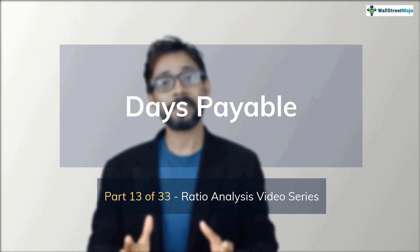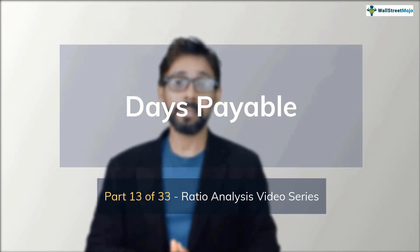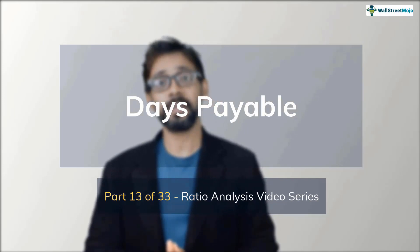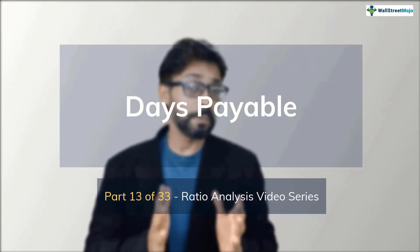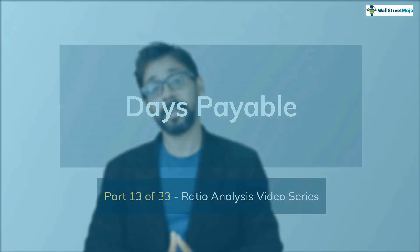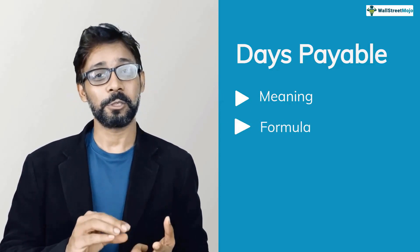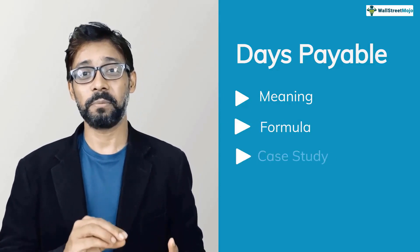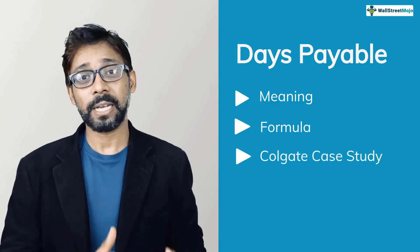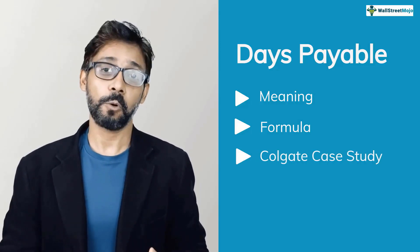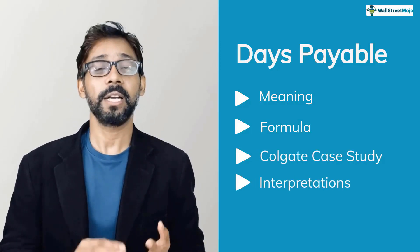In simple terms, days payable outstanding helps us measure the average time in days that the business takes to pay off its creditors. So it's a tutorial where we'll be discussing four things. Number one, understand what days payable outstanding means. Number two, what is formula and the calculations. Number three, we calculate days payable outstanding for Colgate and number four, its interpretations.